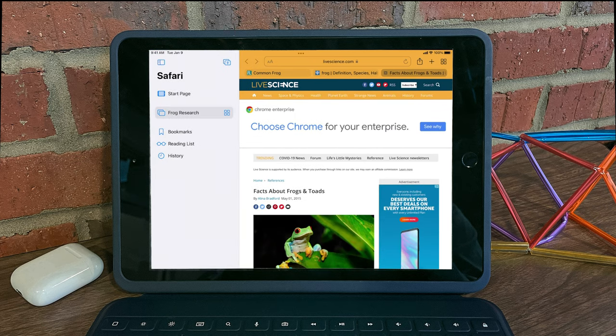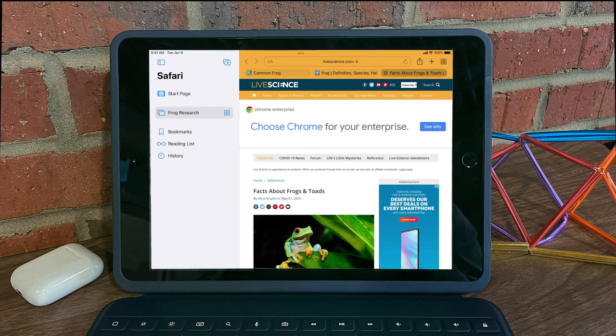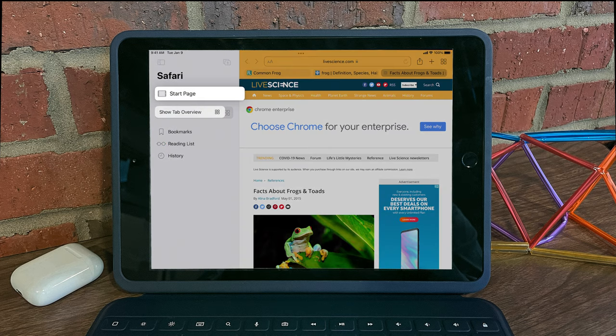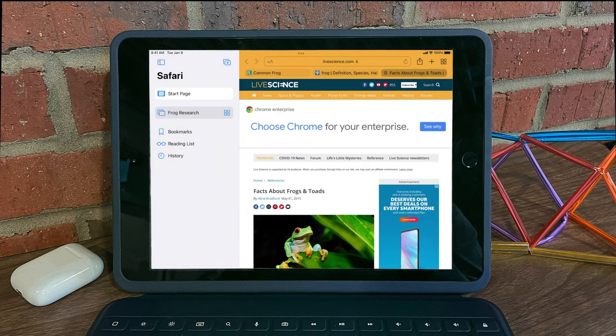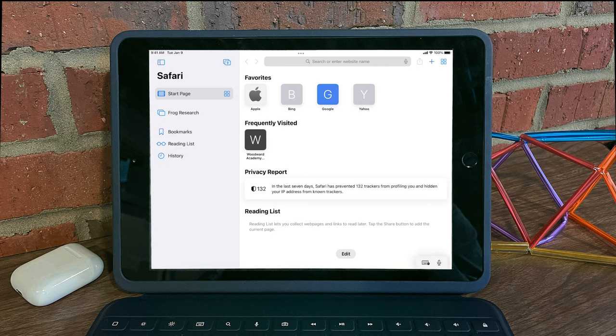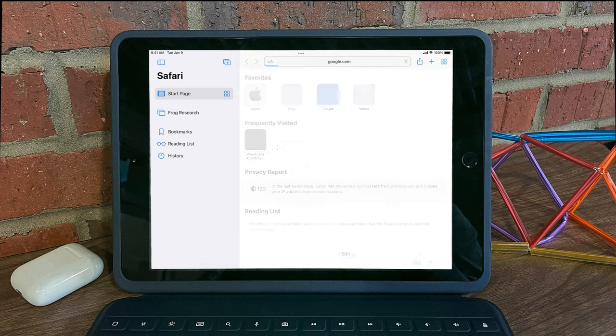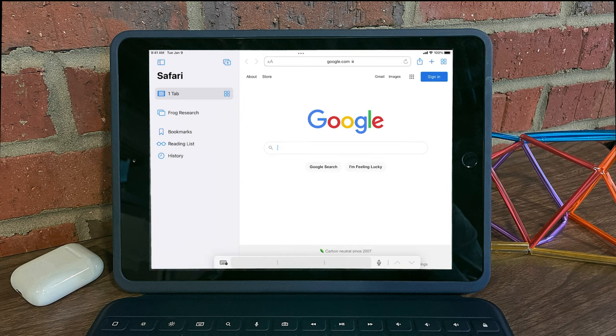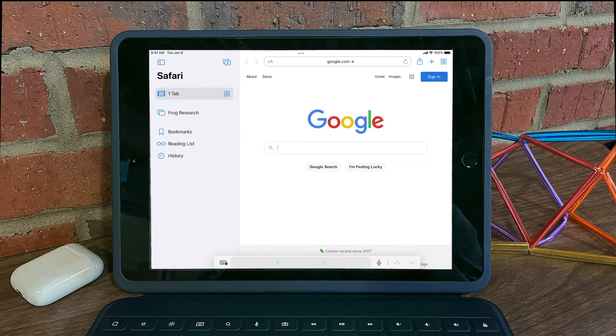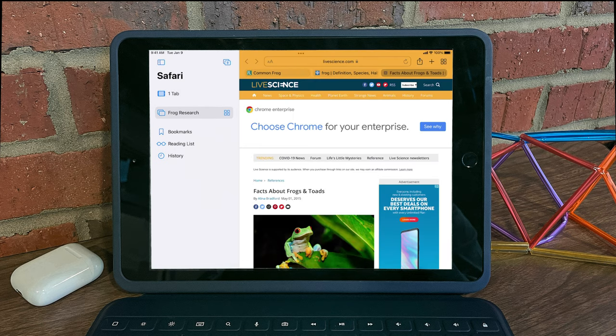If we want to exit the tab group, we can simply go back to the start page. If at any point in time I need to reaccess those tabs, I can open up my sidebar and select the tab group.